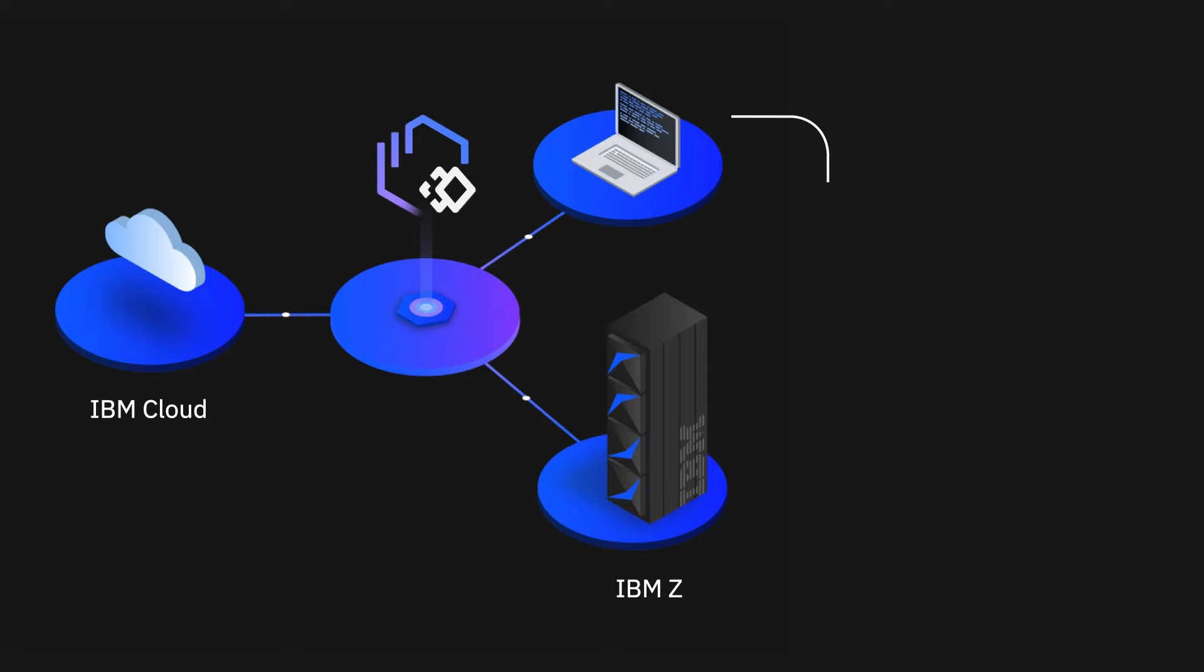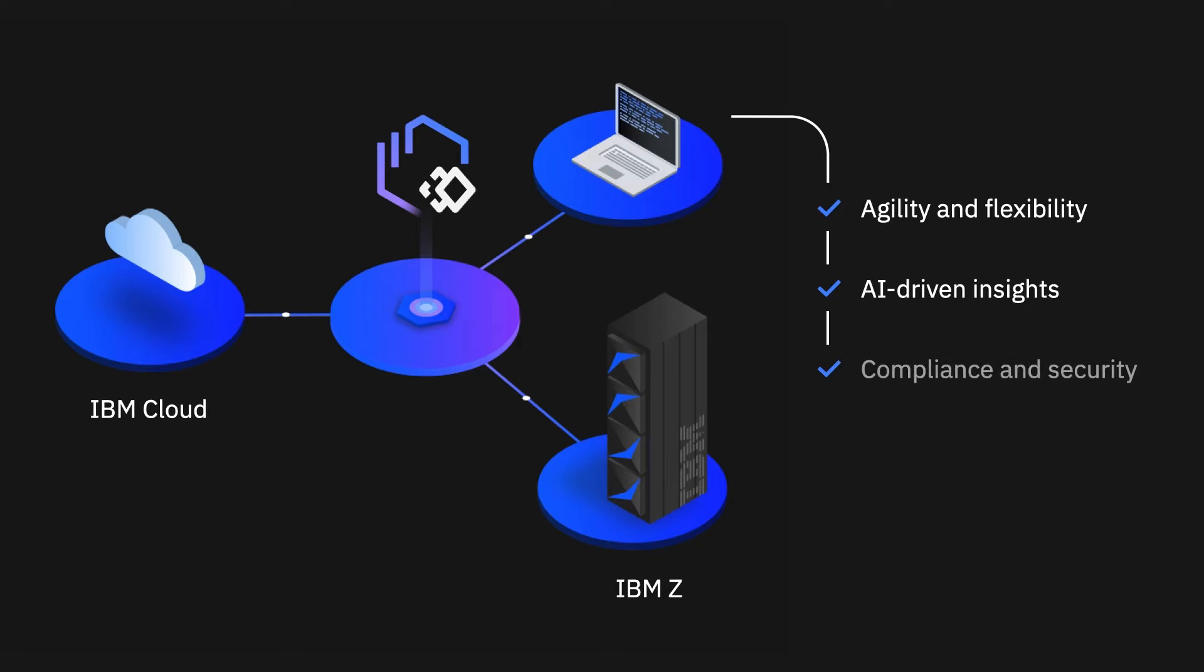By integrating IBM Z with the hybrid cloud, you get the best of both worlds: the agility and flexibility of the cloud with the AI-driven insights, security, resiliency, and the scale of the mainframe.